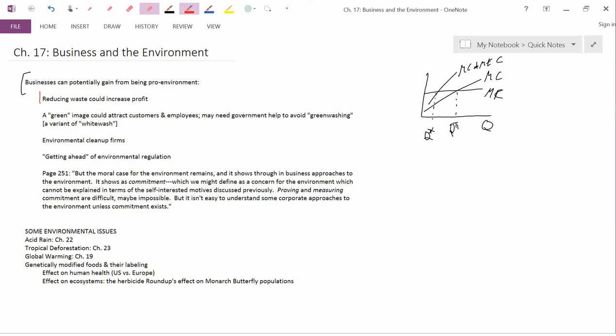So to some extent, environmental regulation could push real-world firms to engage in research and development that they wouldn't otherwise do and actually, sometimes, if it's a happy coincidence, save the firms some money.